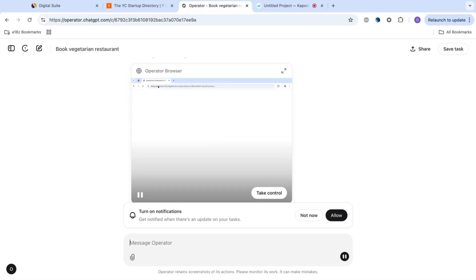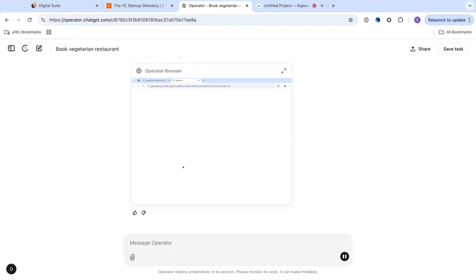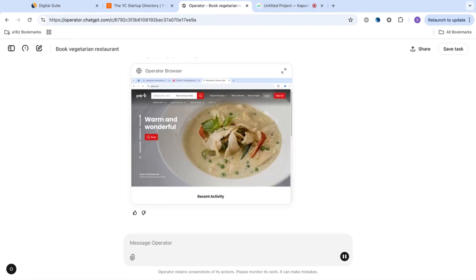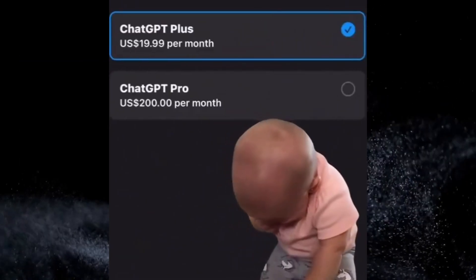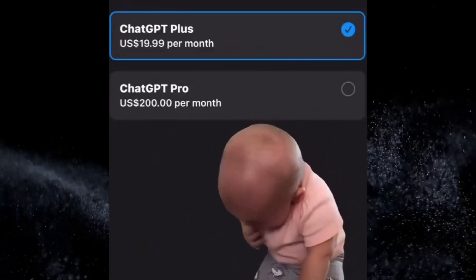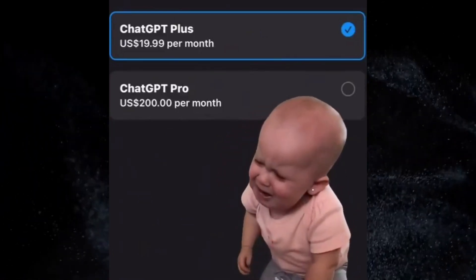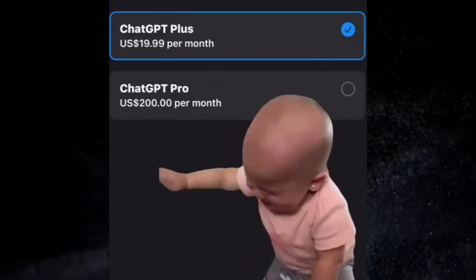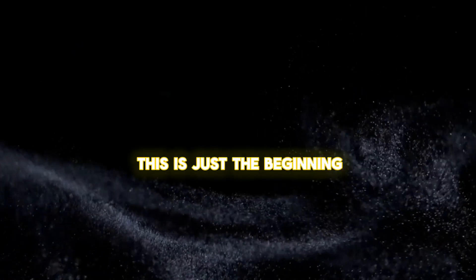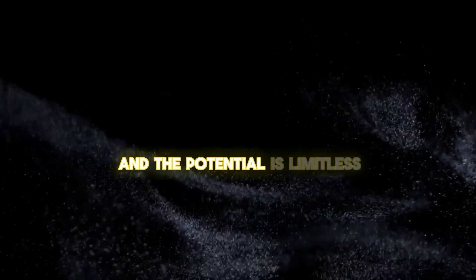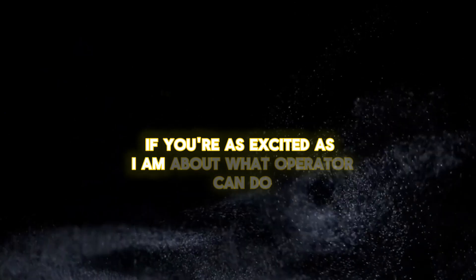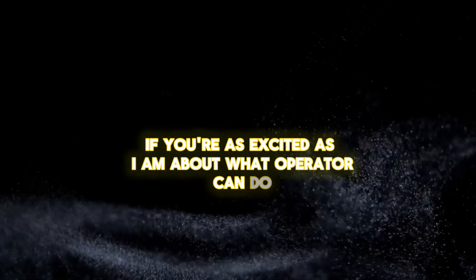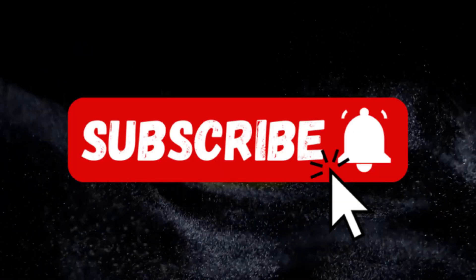Yes, Operator can even double-check multiple restaurants for the best dining options, considering your location, cuisine preference, and schedule. It's the ultimate dining assistant. Currently, Operator is available for U.S. ChatGPT Pro users at $200 per month, with plans to expand soon. This is just the beginning, and the potential is limitless.